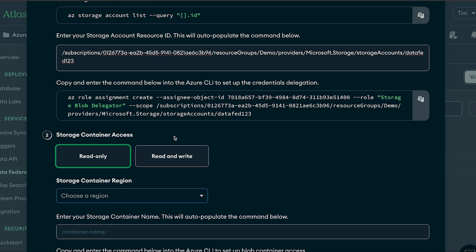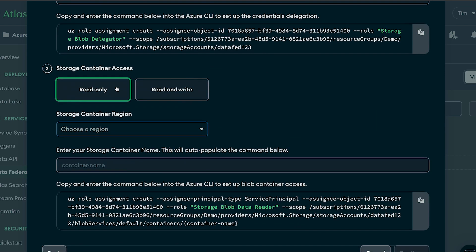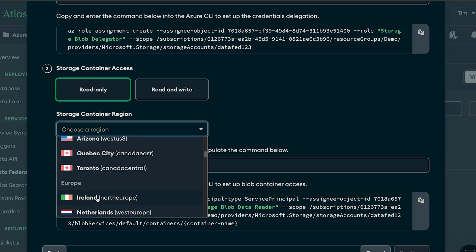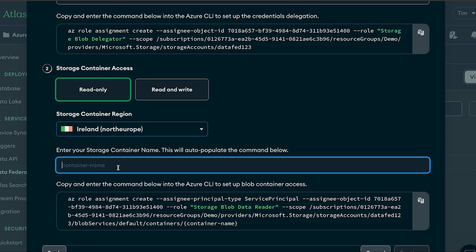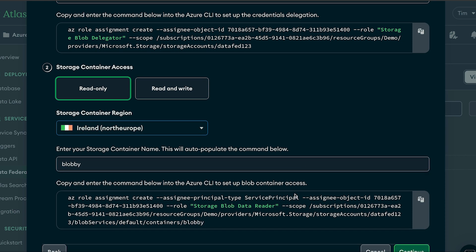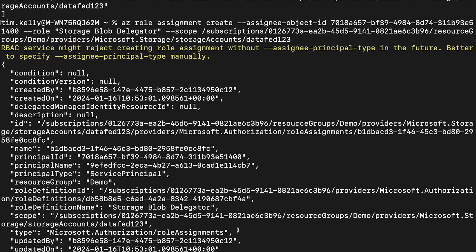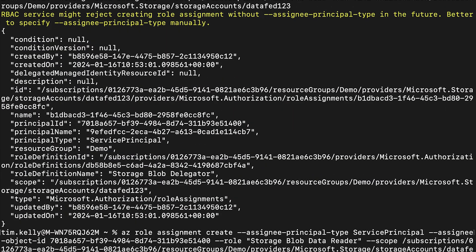For storage container access I only need read-only access, so I'll choose Read Only, select my region — I'm based in Ireland — and then choose the container name, which is blobby. Copy the provided command, bring it over to the terminal, paste it in, and after a moment it will confirm that everything has been created and we're ready to go.